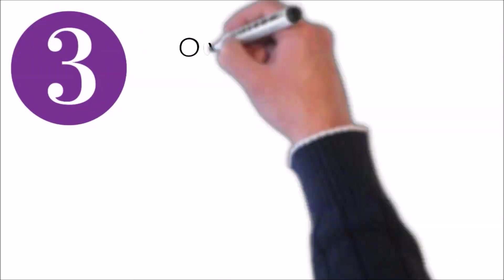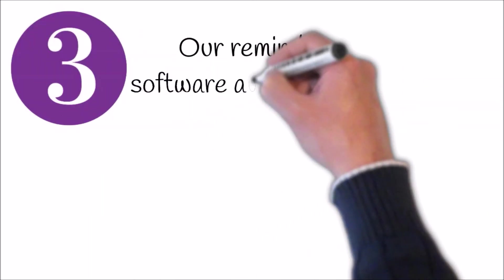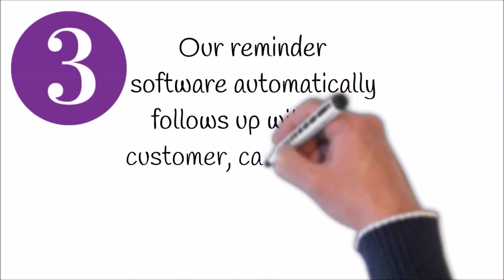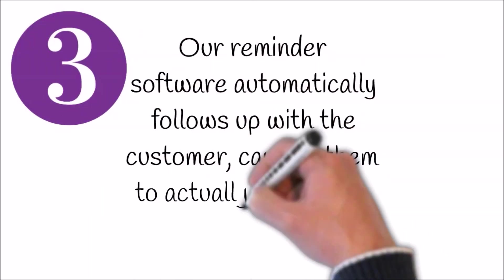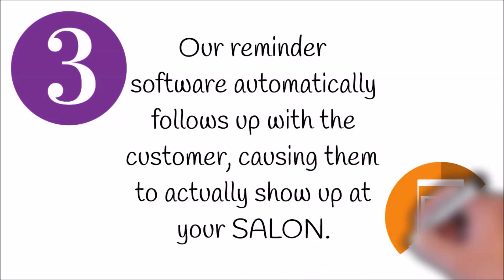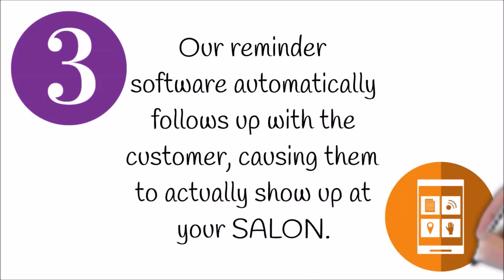Step number three, a reminder software automatically follows up with the guest causing them to actually show up to your salon.